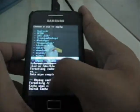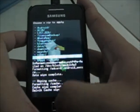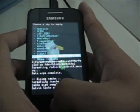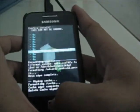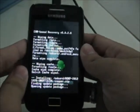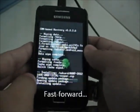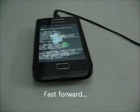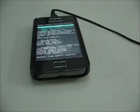I selected the AOKP ROM unofficial zip. Use the Home button to select it, click Yes, and wait for it to install. Once it's finished, you're done flashing the ROM.